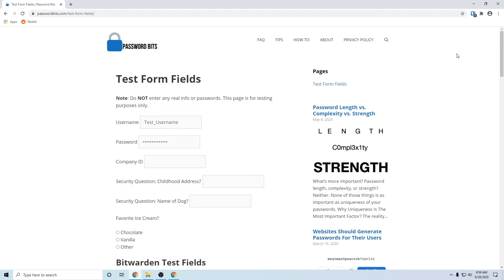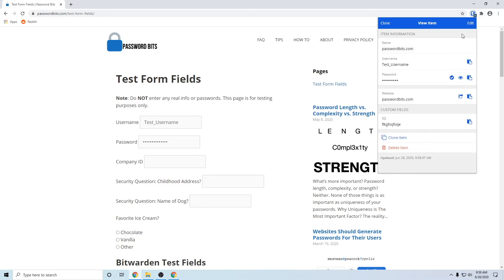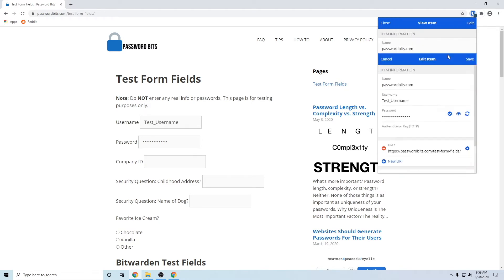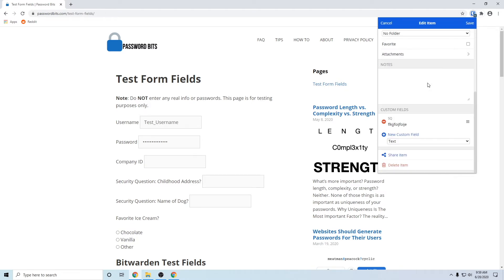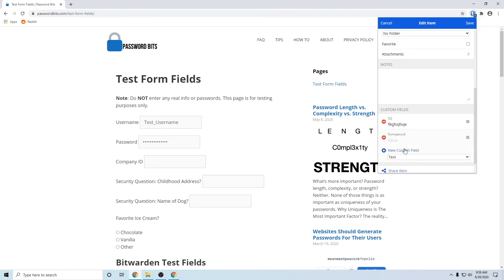Then you want to go out to the Bitwarden extension icon, open the view button. We're going to edit it, go down to the custom fields, and we'll do add a new custom field. And the name section, that is where you want to paste the thing that you copied, that unique ID, the ID equals.